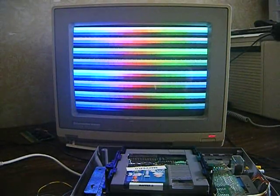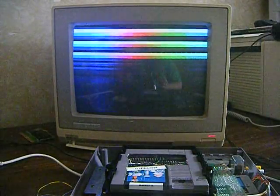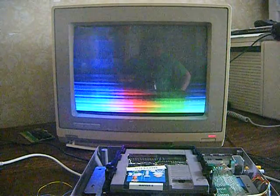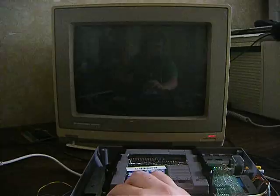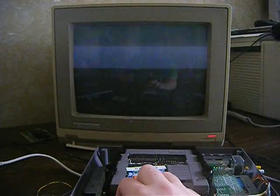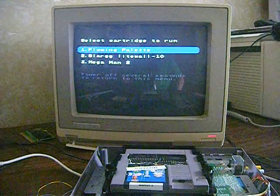This program here is Blarg's Flowing Palette color demo for the NES. Shows off some cool palette tricks. But say you've had enough of watching colors bleeding all over the place. You just cycle power, and you're back at the menu.